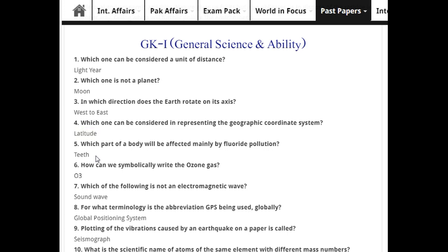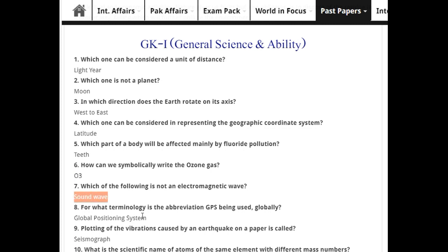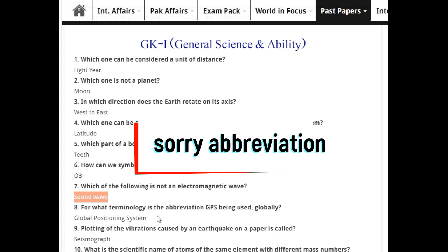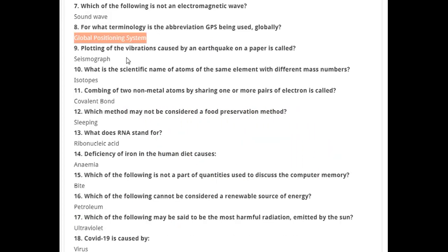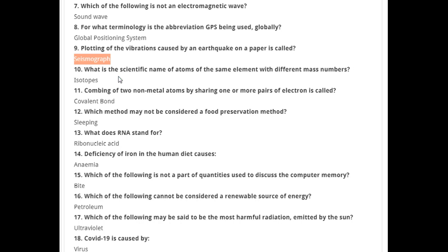Which part of the body is mainly affected by fluoride pollution? Teeth. How do we symbolically write ozone gas? O3. Which of the following is not an electromagnetic wave? Sound wave. What terminology is used for GPS? Global Positioning System.